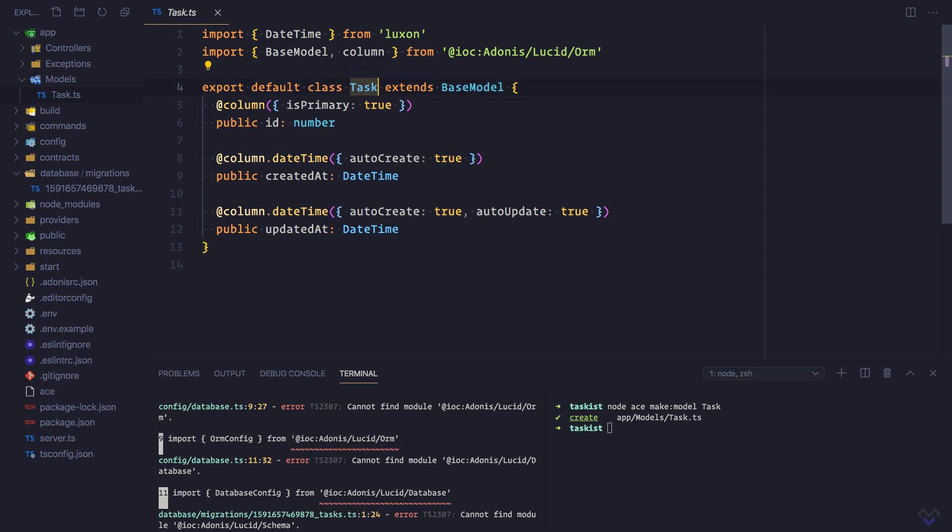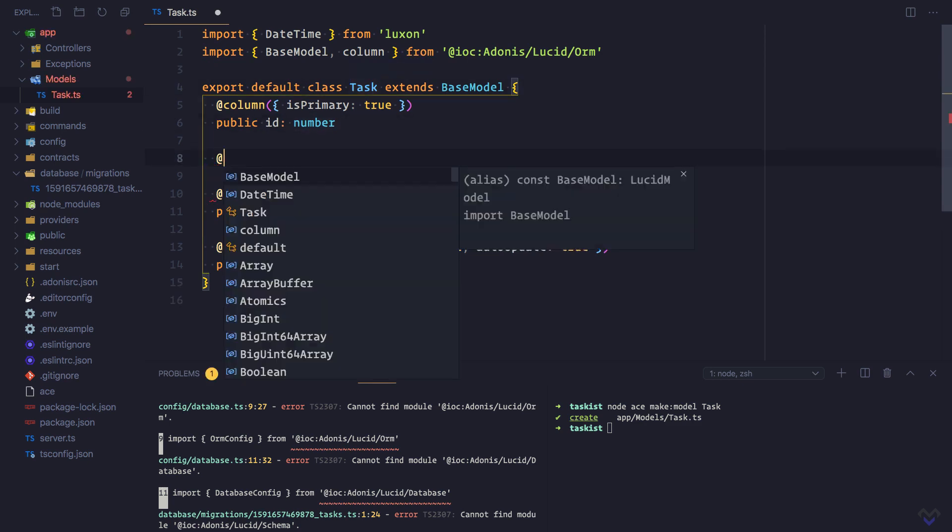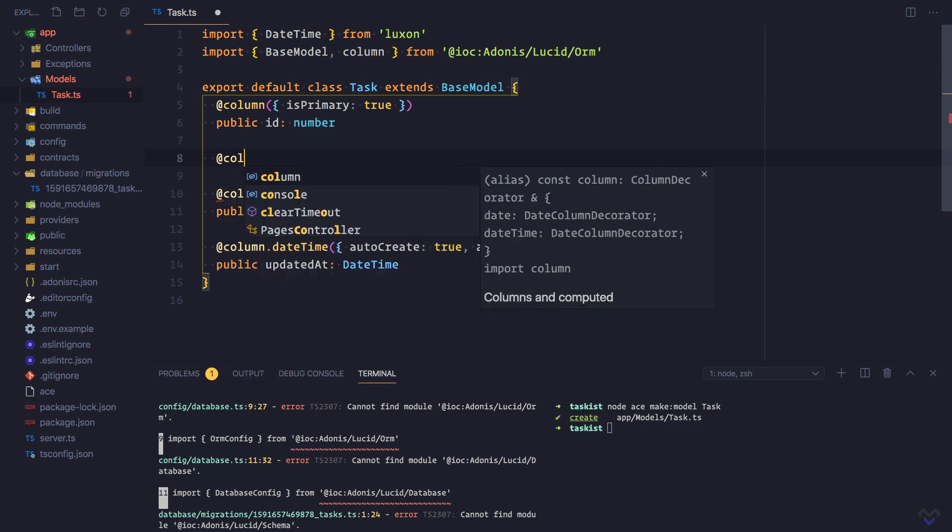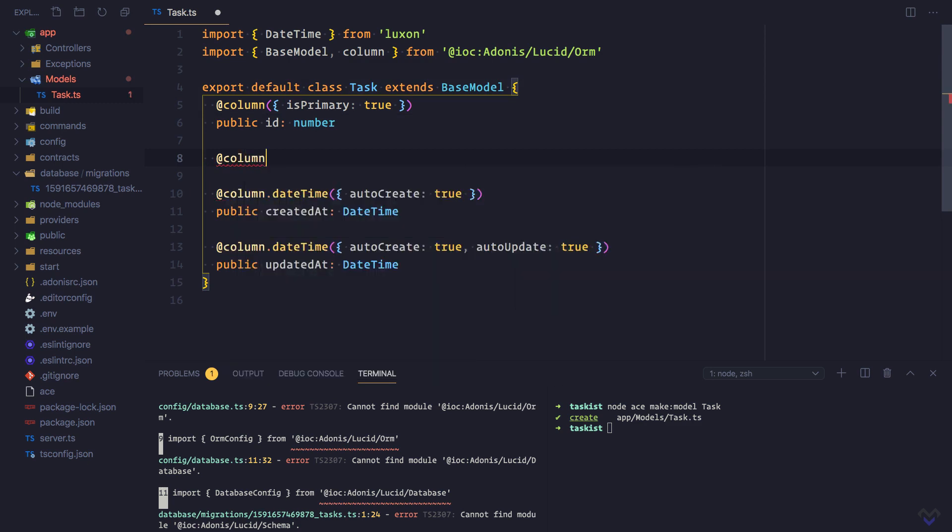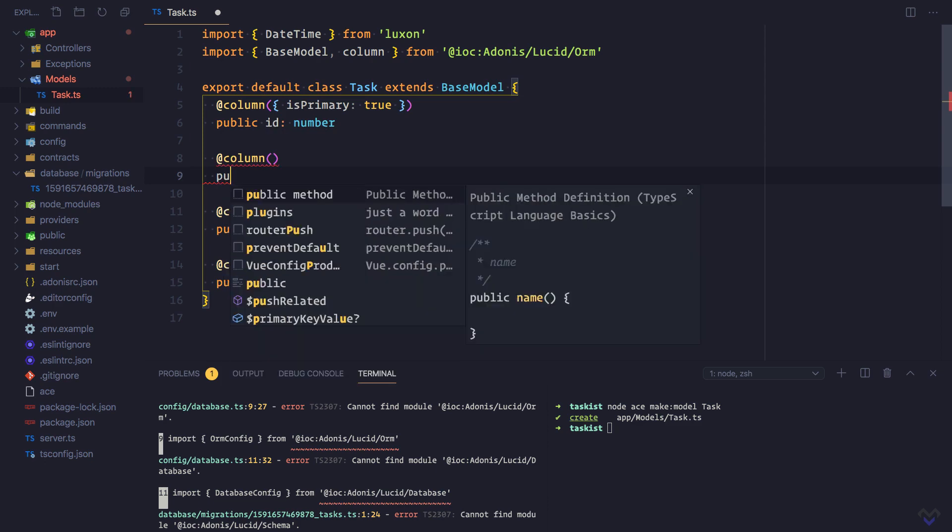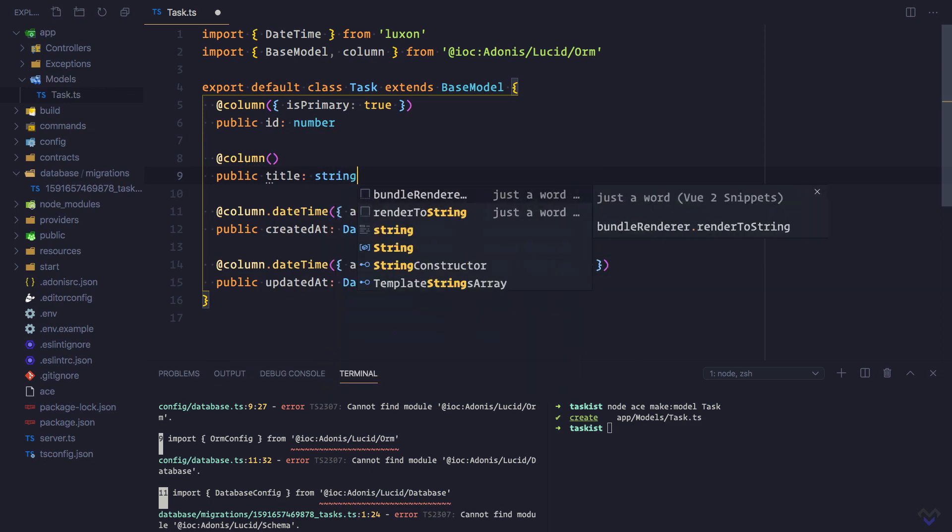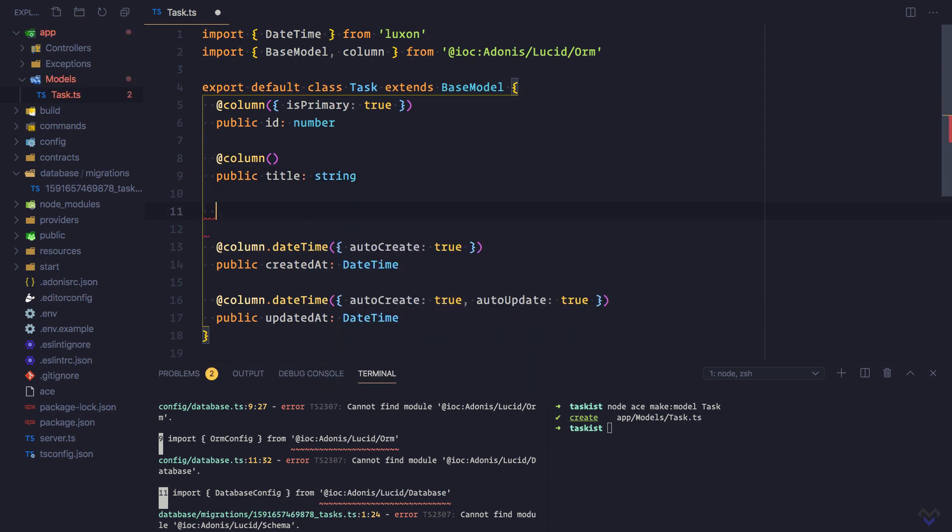To define a column, we make use of the @column decorator. Public, the name of the column, which will be title, which will be of type string.